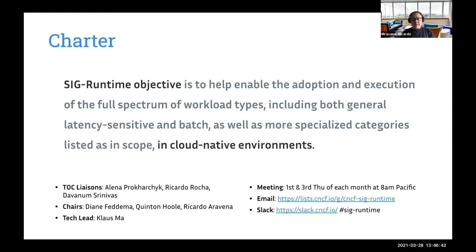Currently we have three co-chairs and a tech lead. We meet every first and third Thursday of each month, and we also have an email list for communications as well as a Slack channel for chatting, asking questions, and getting involved.